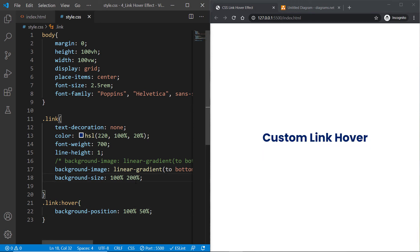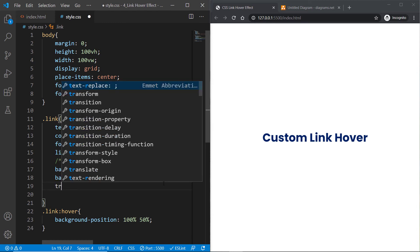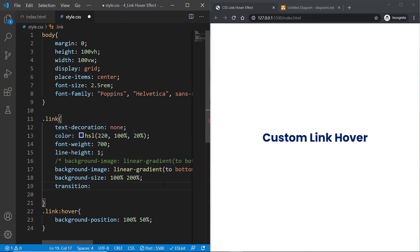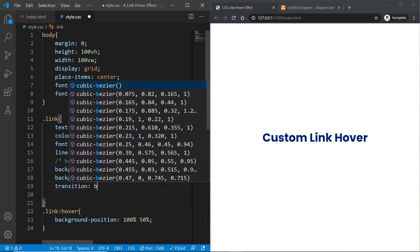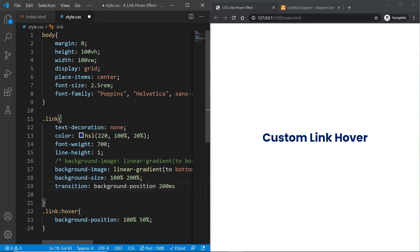We need to specify a transition so it smoothly animates. Inside the link, specify the property that I want to animate, which is background-position, and give it 200 milliseconds.